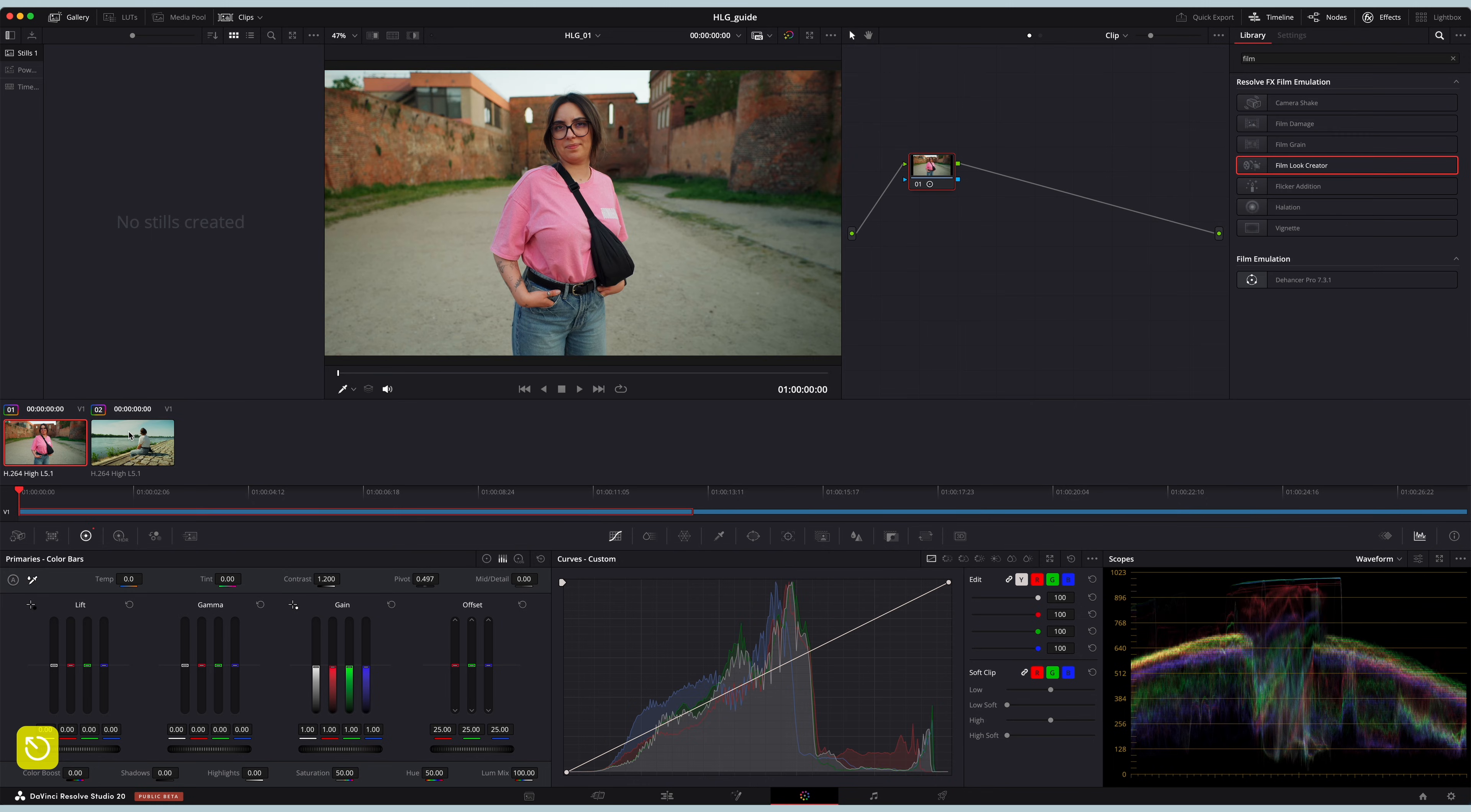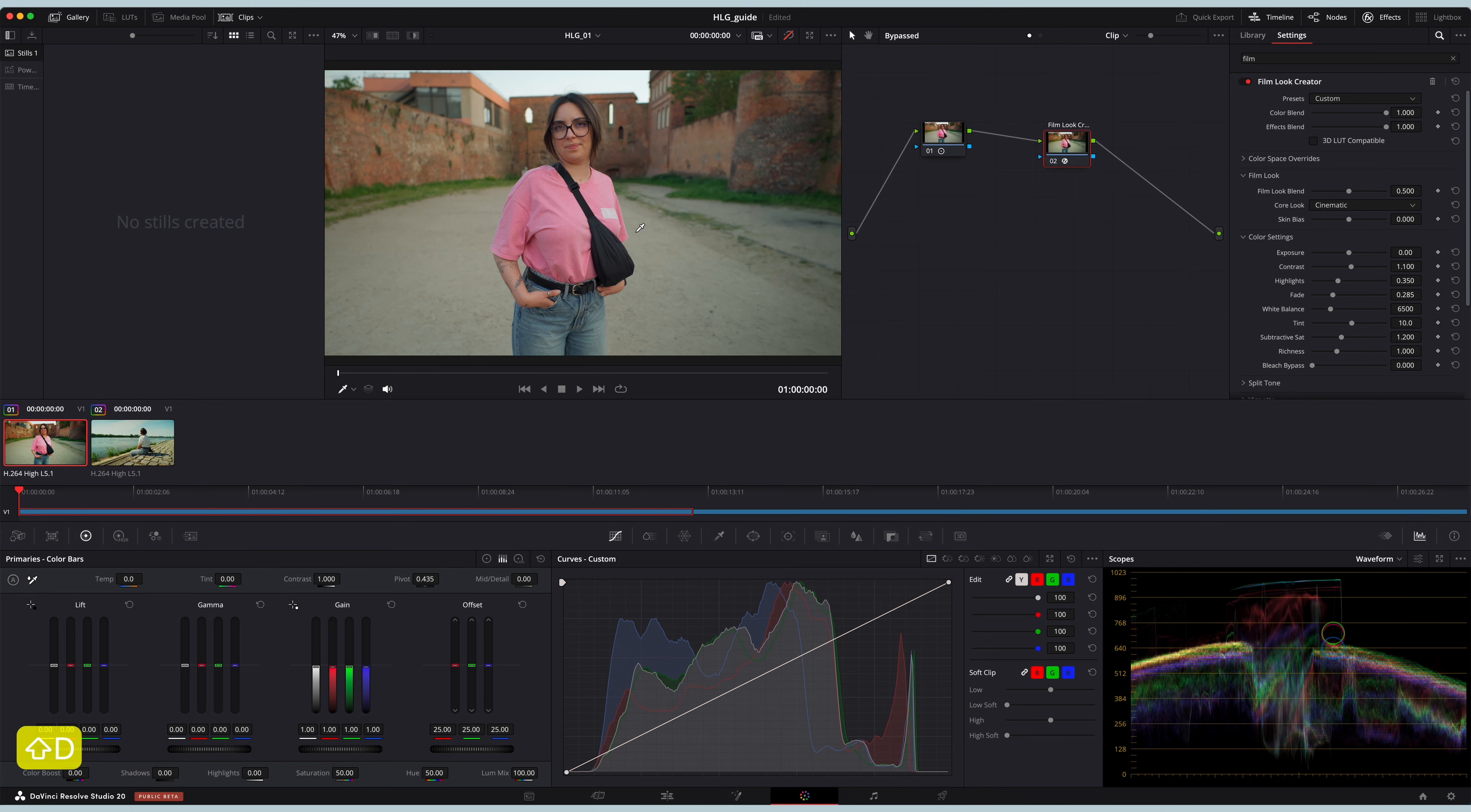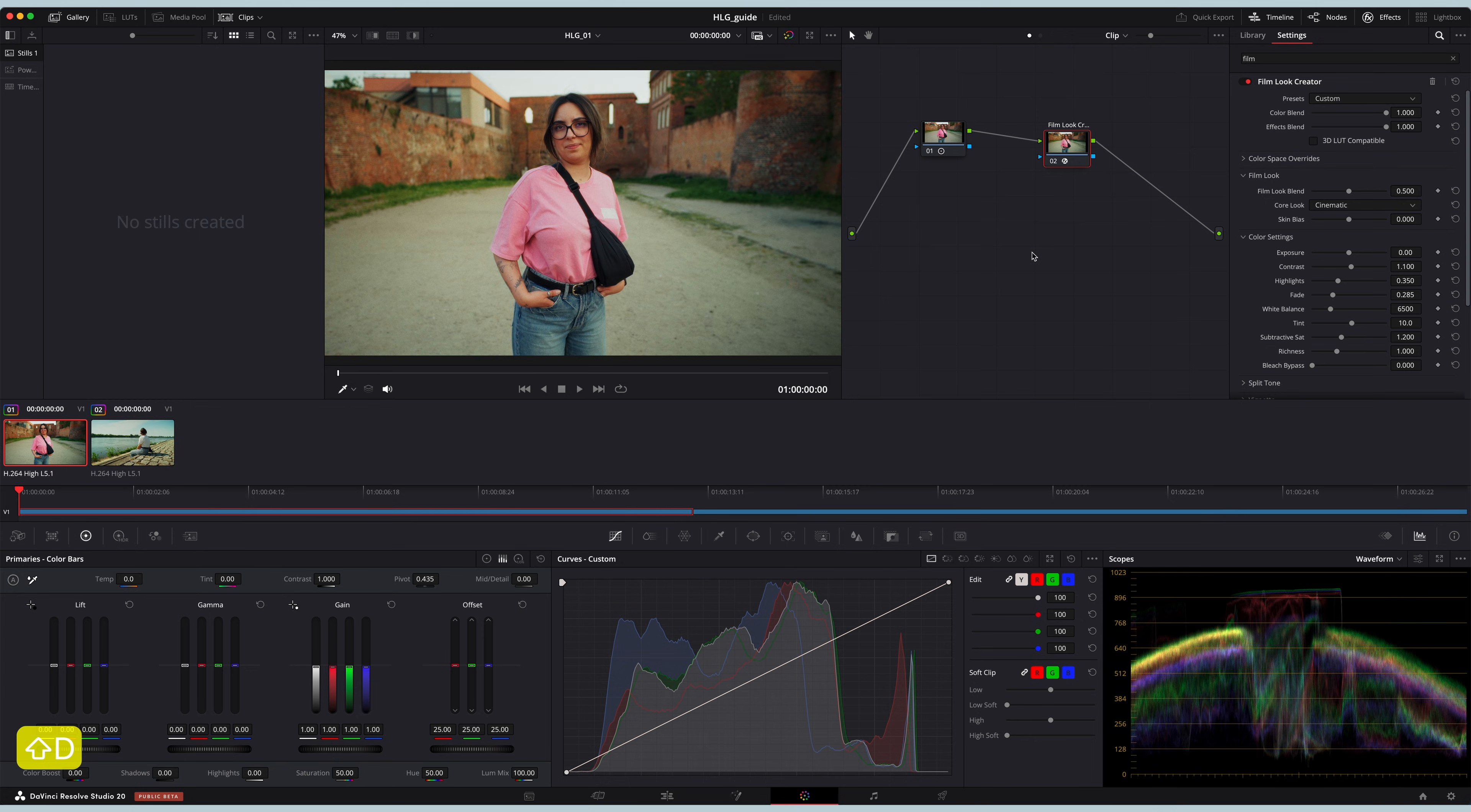And here we go. This is before and after, so from the Rec 709 adjustment we graded two clips in no time and they are export ready.